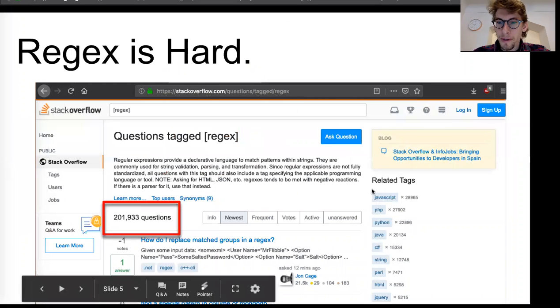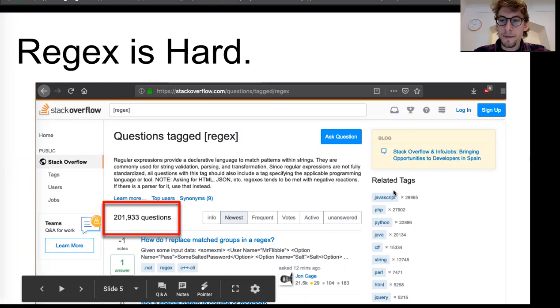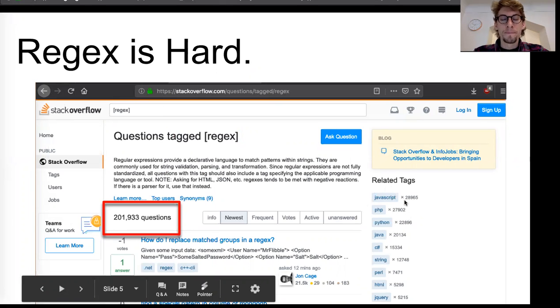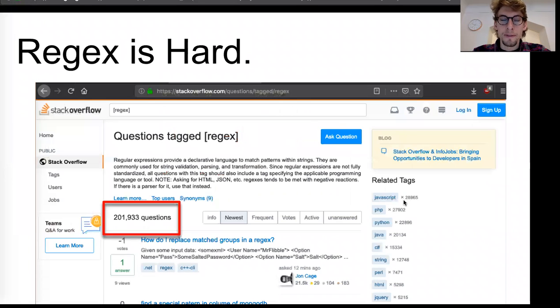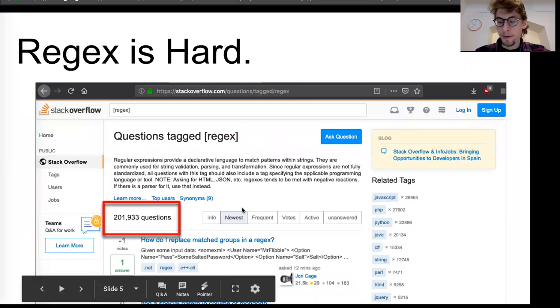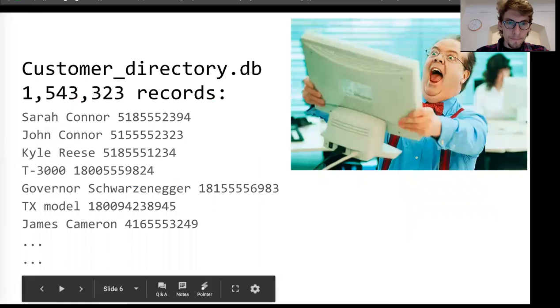And one of the cool things about regular expressions is that they're kind of agnostic to language. It doesn't matter what programming language you're using. There's often a way to use a regular expression within that language.